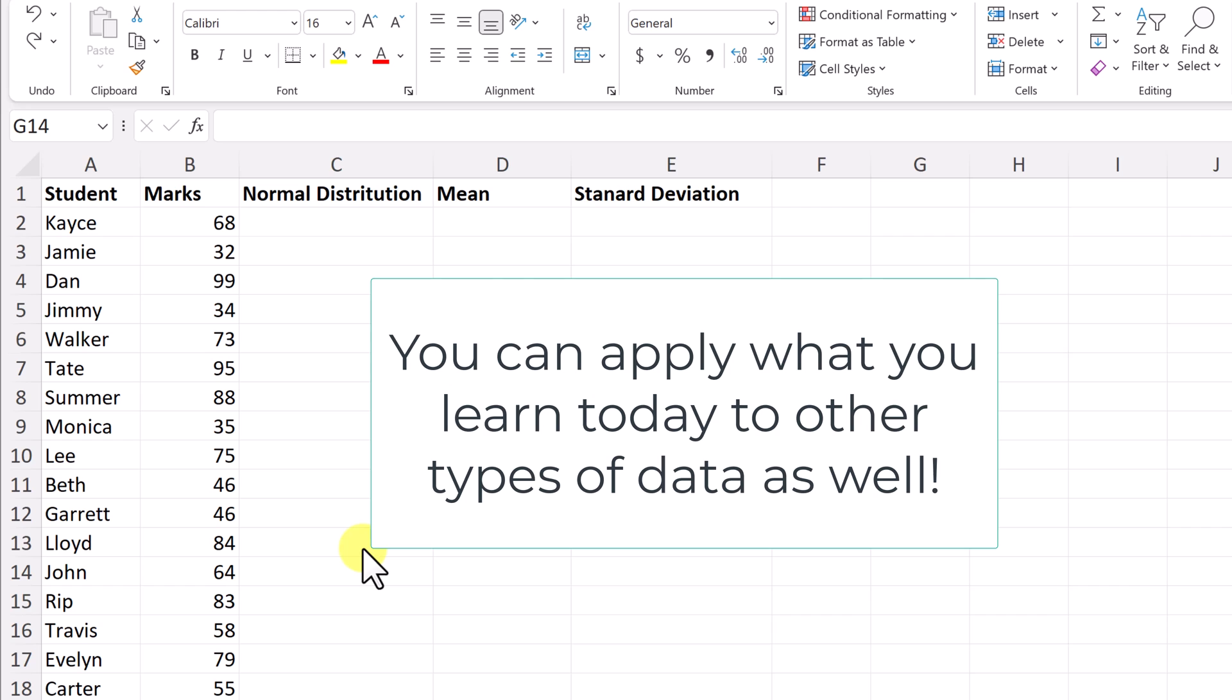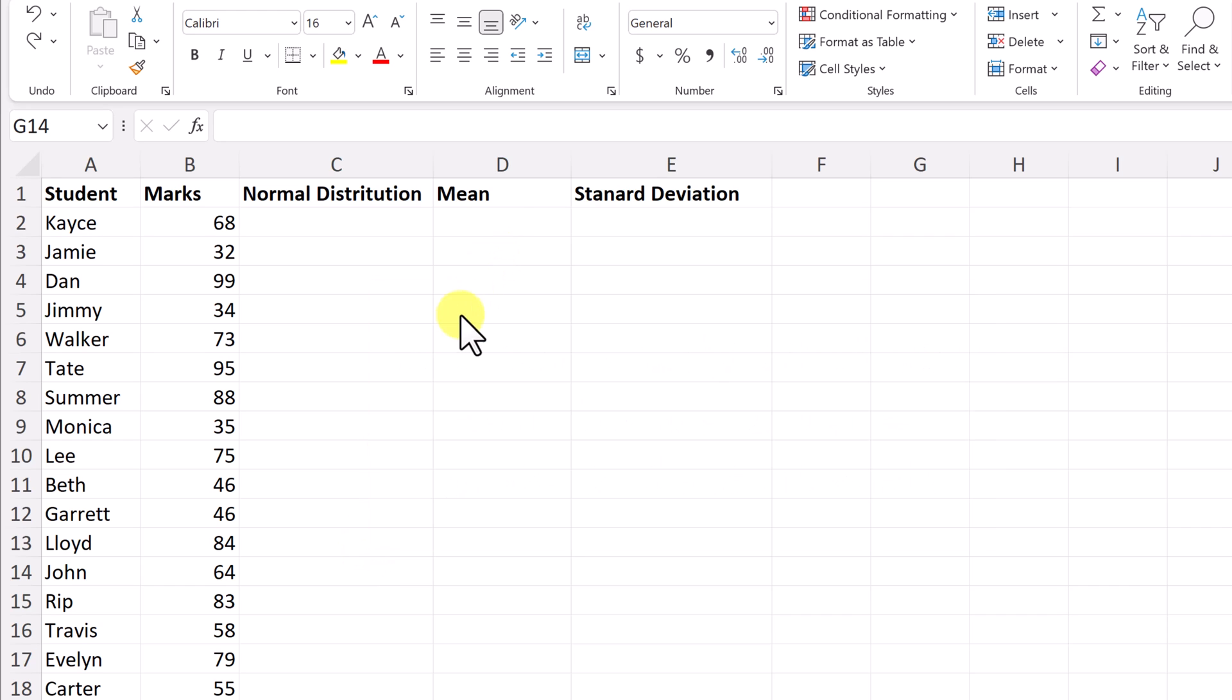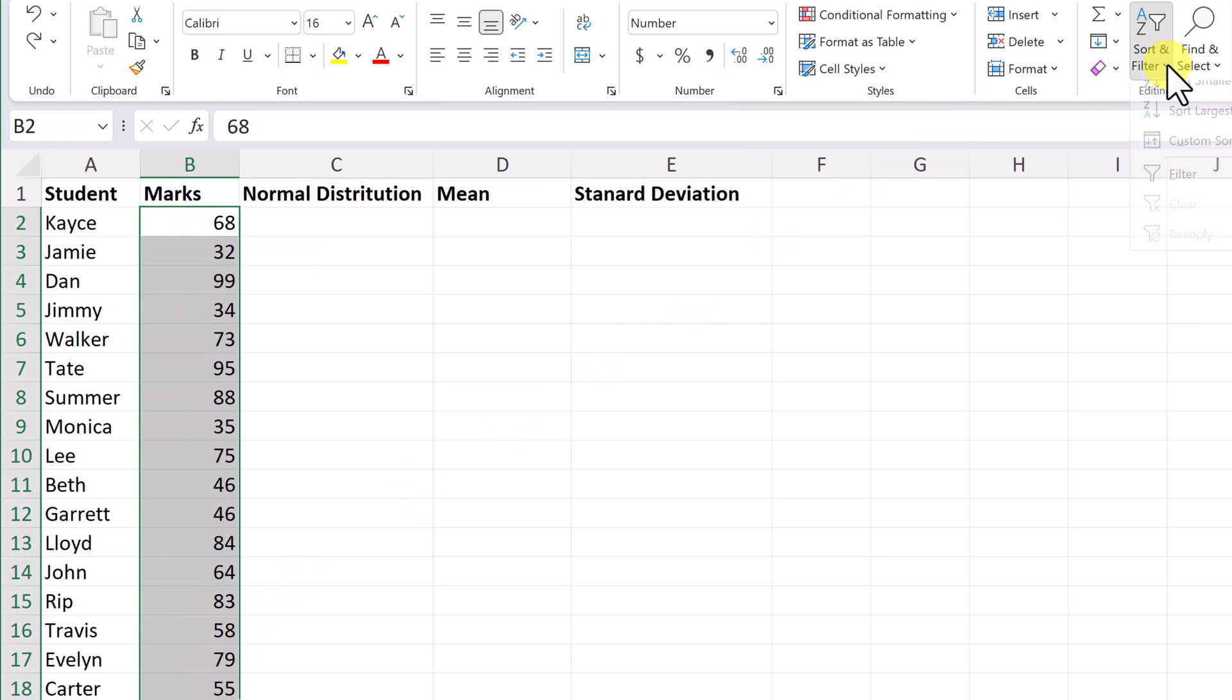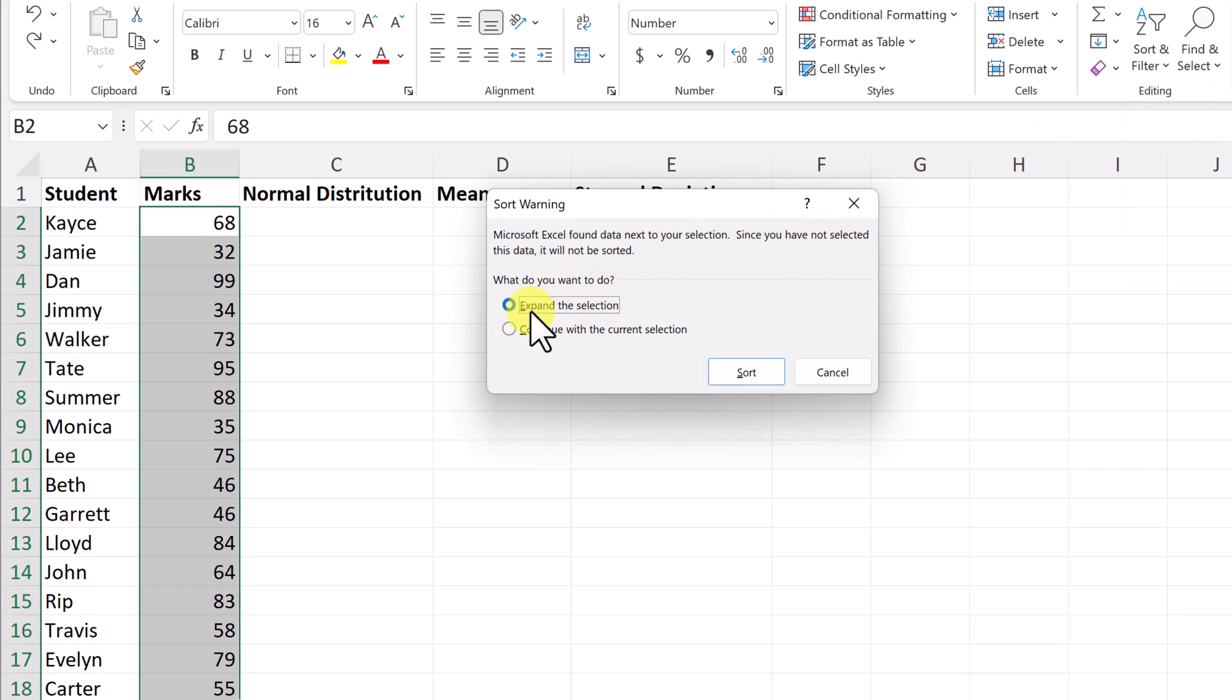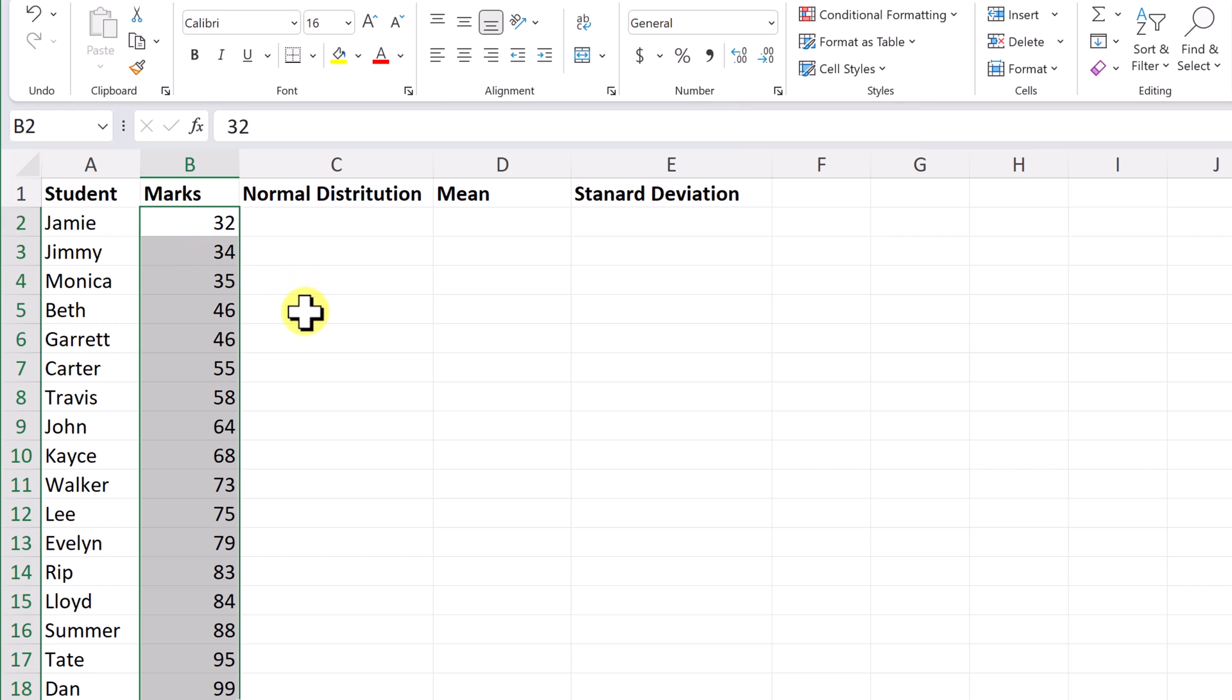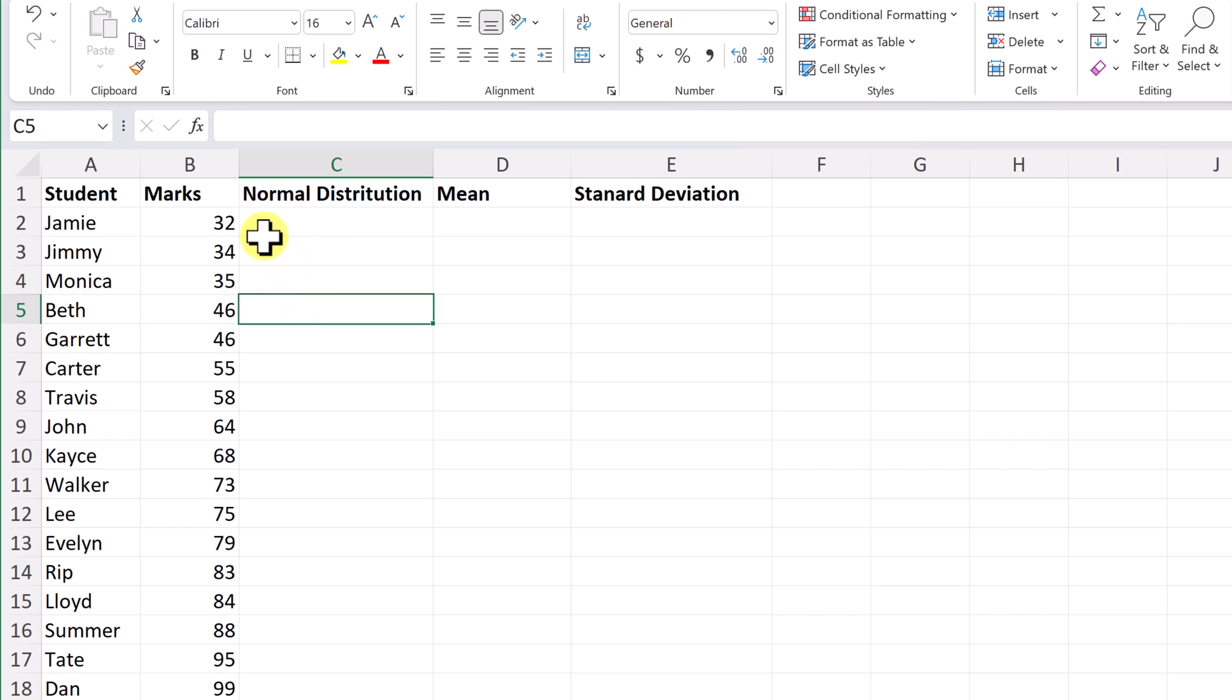What I'd like to do before we get with putting in using our functions for mean, standard deviation, and normal distribution, I like to sort my data here from smallest to largest. So what I'm going to do is select what I need to be sorted, go up to sort right here, and then sort smallest to largest. And when this prompts you, make sure you expand the selection because I want the names to be connected also. So I hit sort and that's the first step right here. We have this sorted smallest to largest.